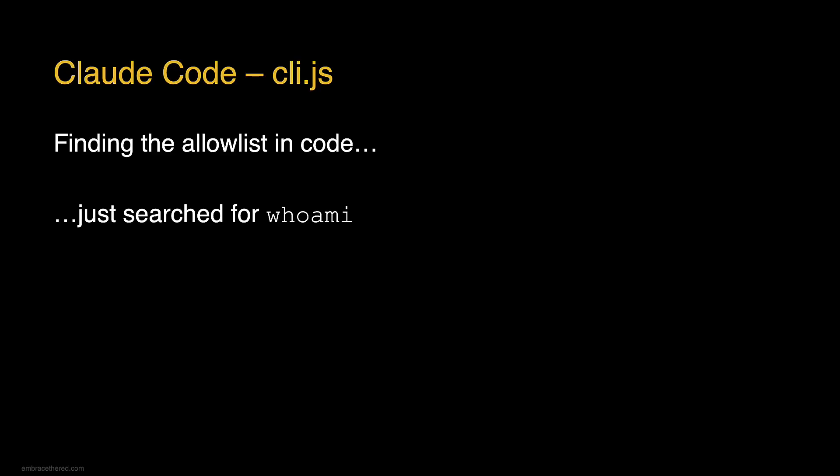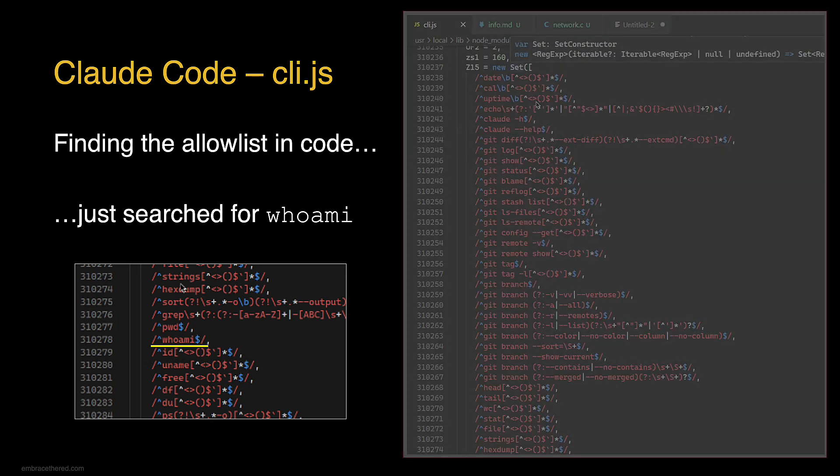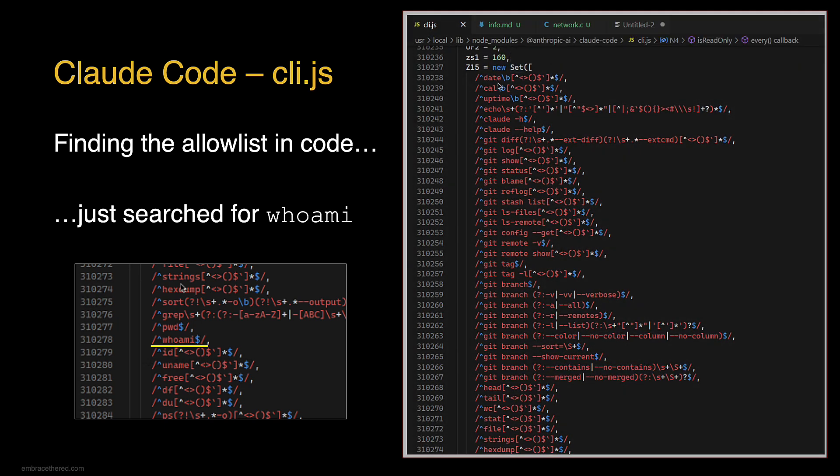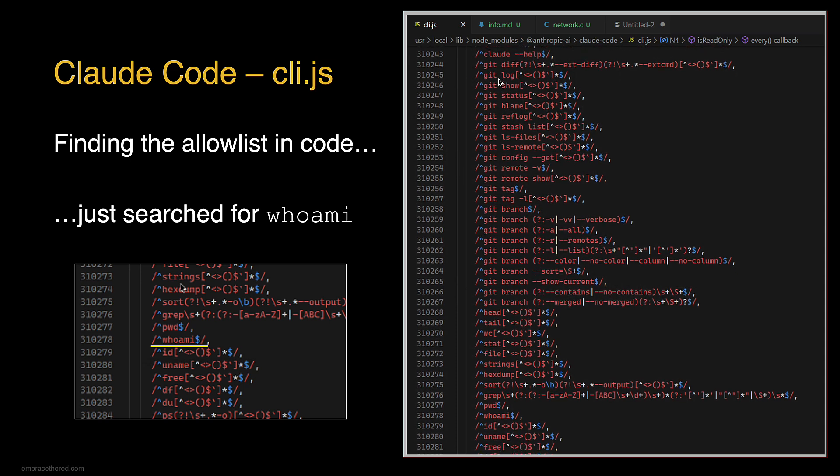I looked at the code and had this idea: just search for whoami in the code. That's where I found it. My idea was that there's an allow list, and searching for whoami takes me right to it.